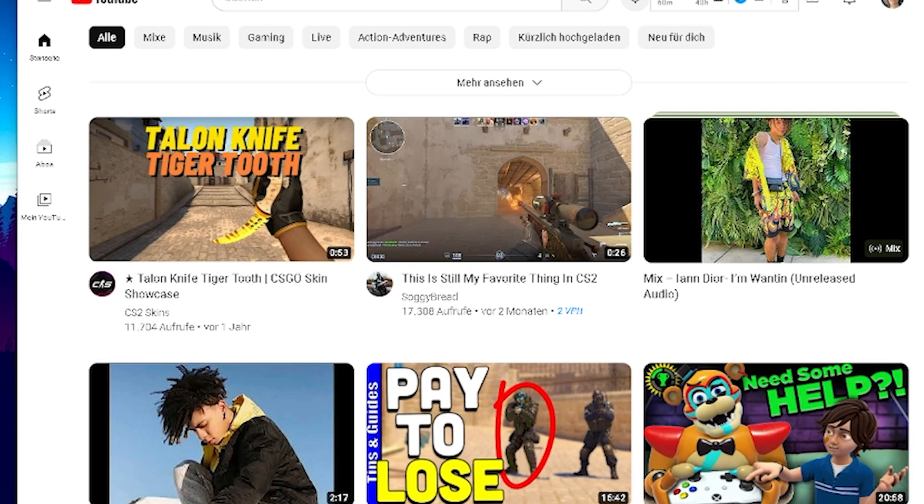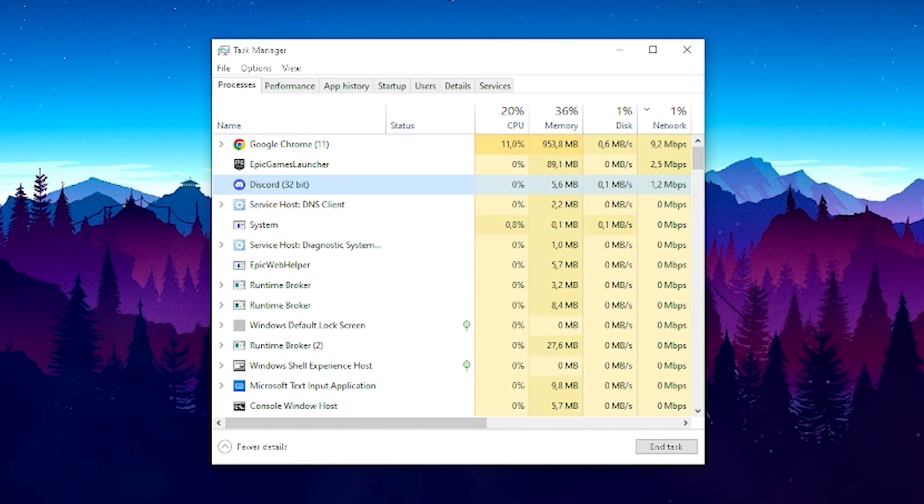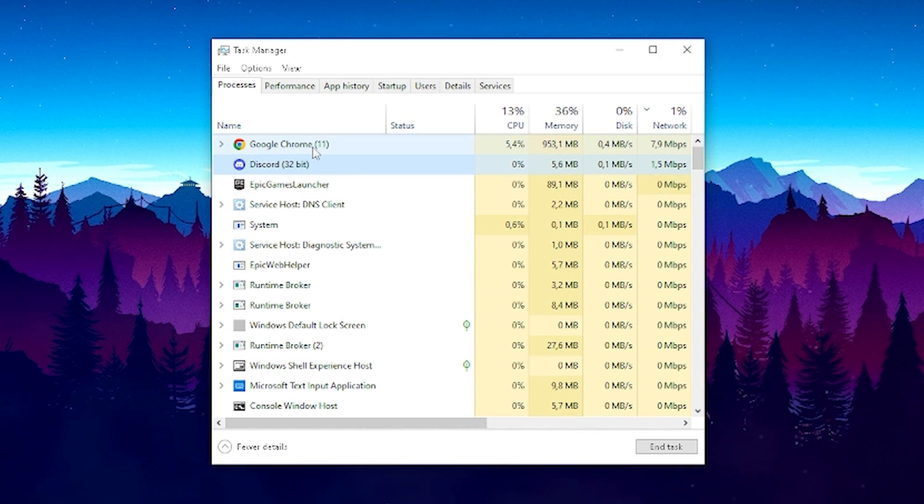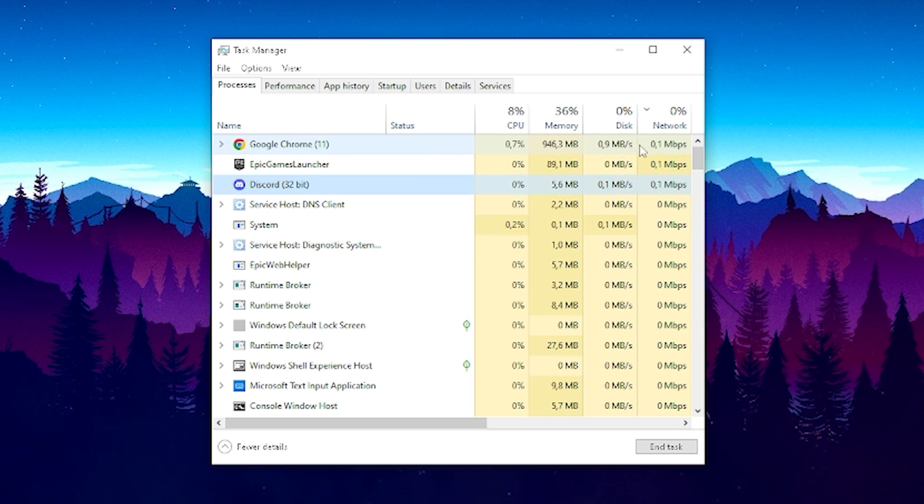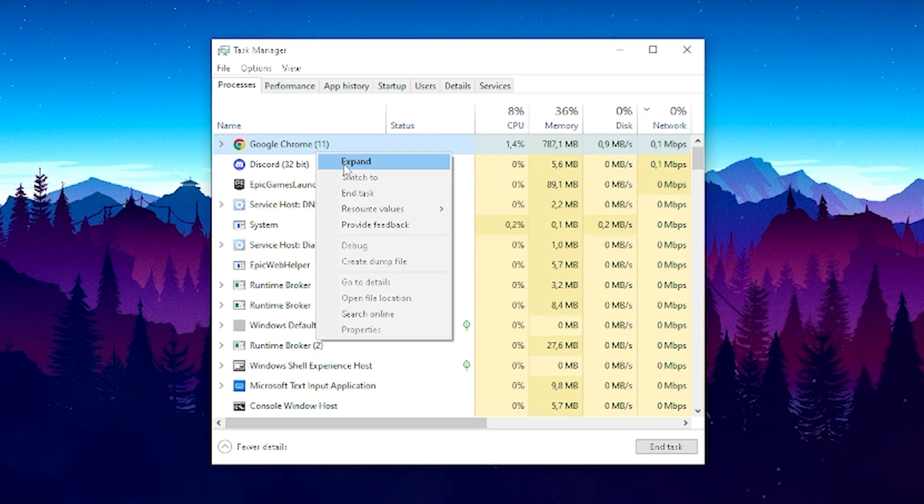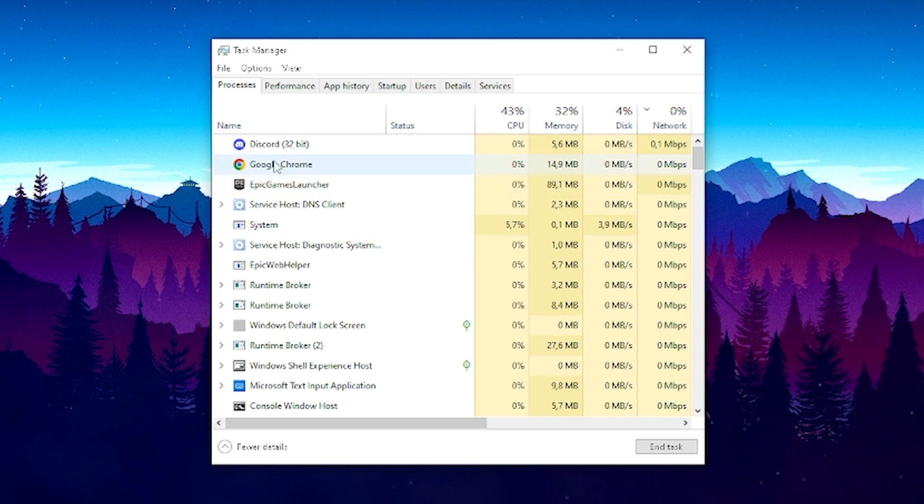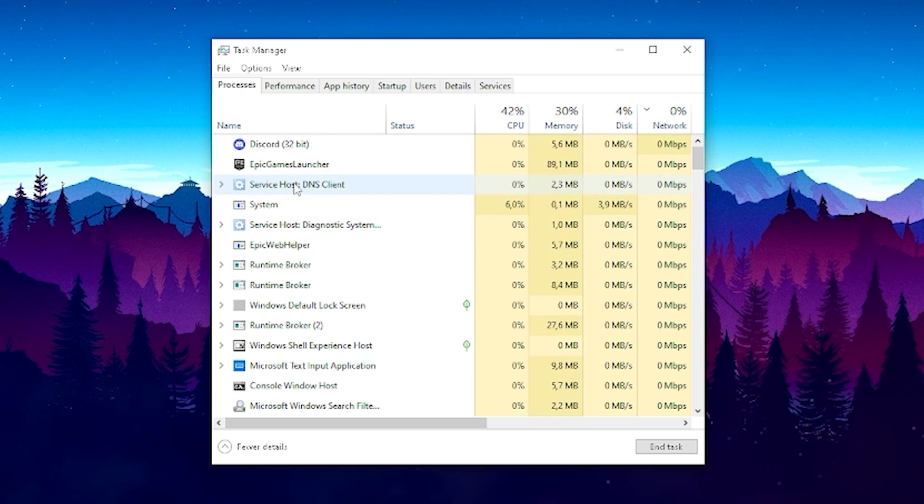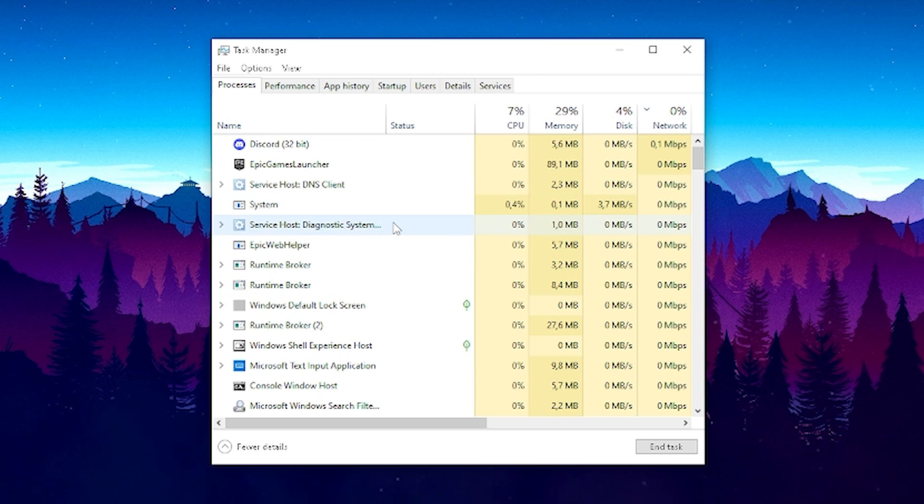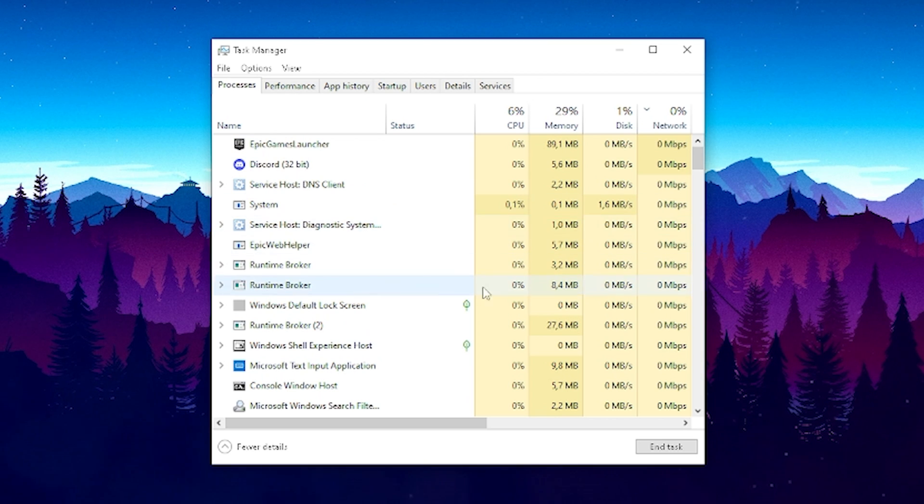The next step you have maybe something like Google Chrome running here in the background and you can see that's around 10 megabits so therefore I'm going to close this one here as well fully and then really just make sure that you have only the stuff open which you actually need while gaming.